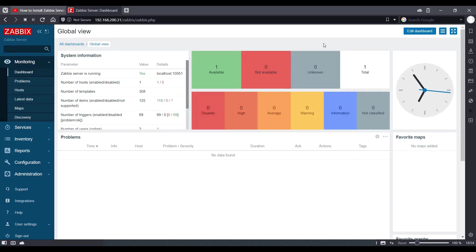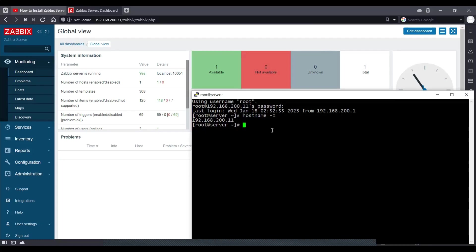So as you can see on my screen, a Zabbix web server is running on this particular IP and I've got a blank server with me which ends with .11 and I need to install Zabbix proxy on this.